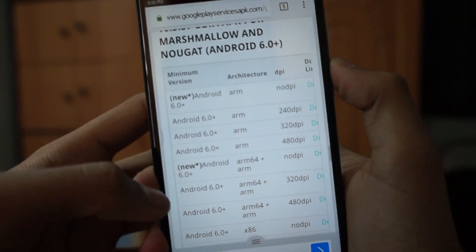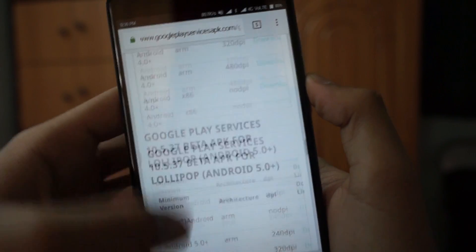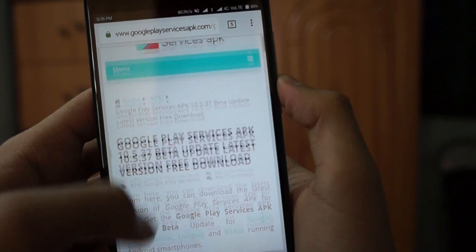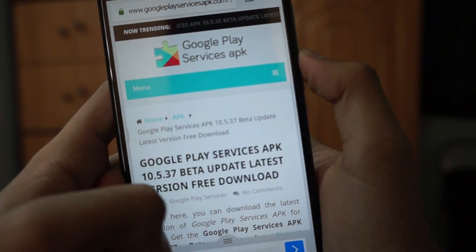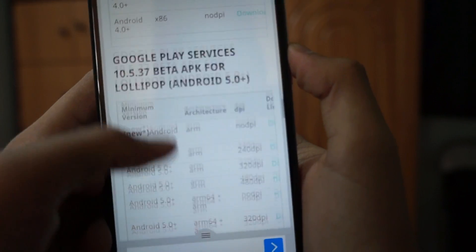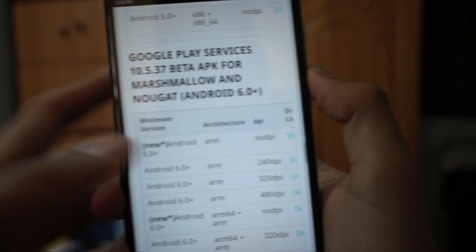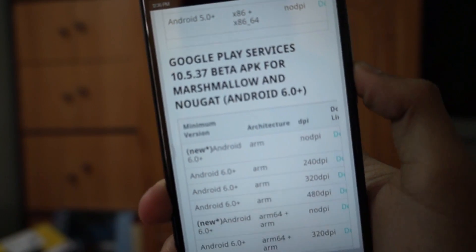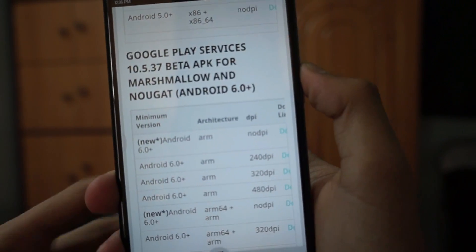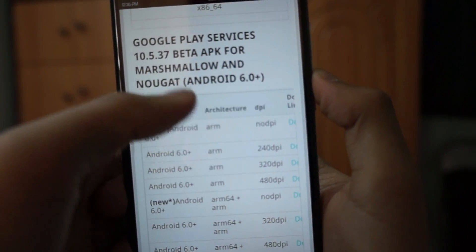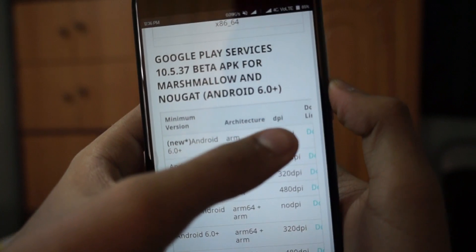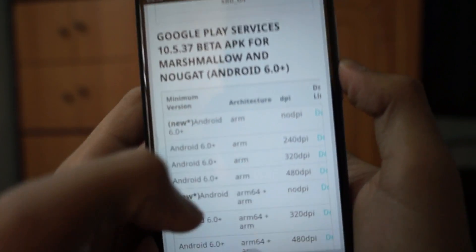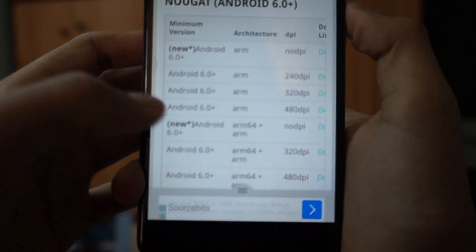This website provides various types of Google Play Services APKs for Android 4.0, 5.0, Marshmallow, and Nougat. Just scroll down and you'll see the Google Play Services 10.5.37 beta APK for Marshmallow and Nougat. There are lots of Google Play Services APKs listed here, depending on the architecture and DPI of your device.